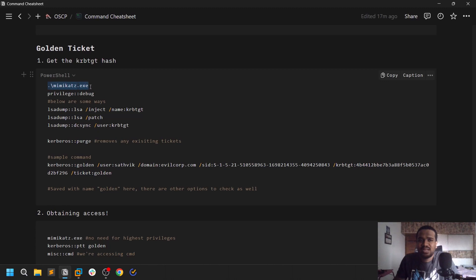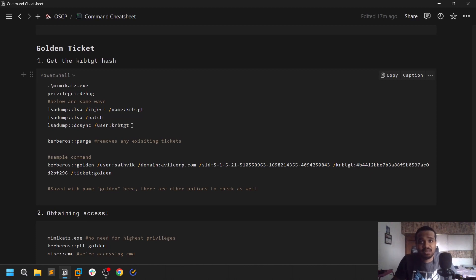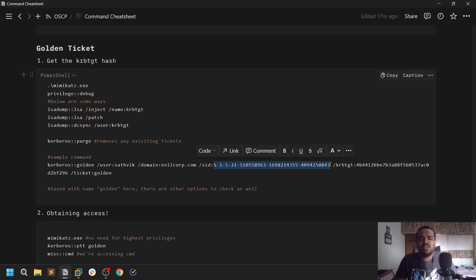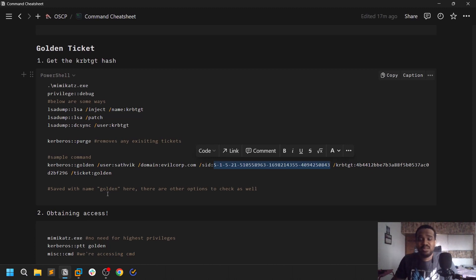There are several ways to get the krbtgt hash. When running Mimikatz, make sure you have the highest privileges on that machine so you can dump more information. You can use any of the following methods to dump the NTLM hash of the krbtgt user — it looks like a normal NTLM hash similar to other domain users. The domain SID is fairly easy to find; it appears in almost all commands, or you can use Impacket's lookupsid. The krbtgt is a Kerberos Ticket Granting Ticket user — it grants tickets, and we are asking it for a golden ticket, which we inject into memory to gain the highest possible privileges.